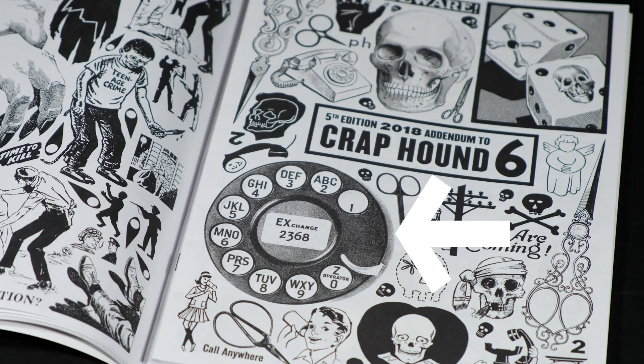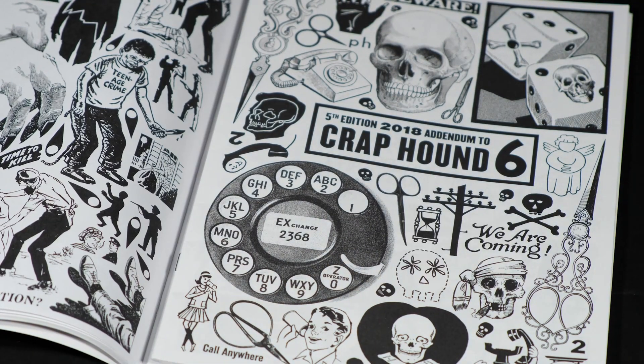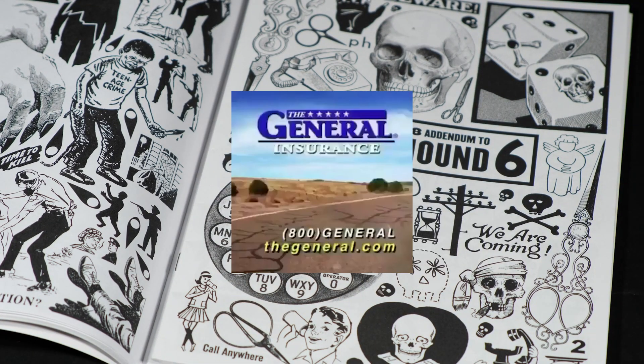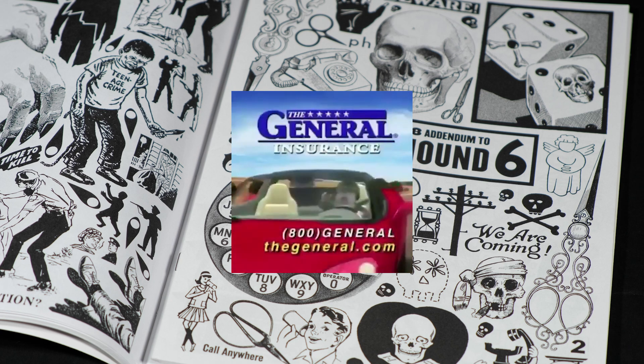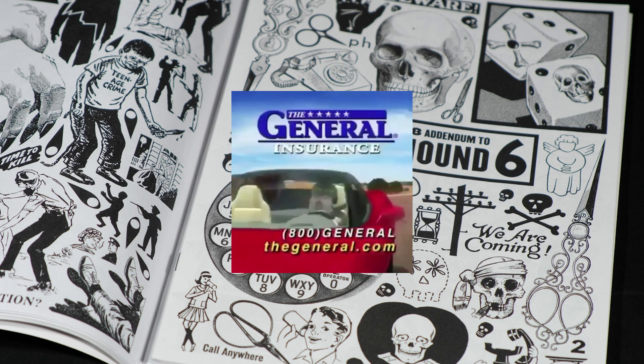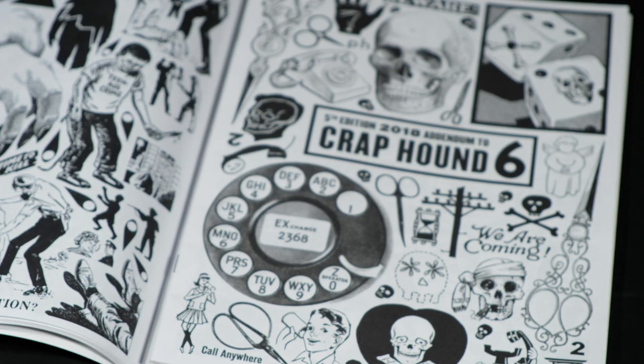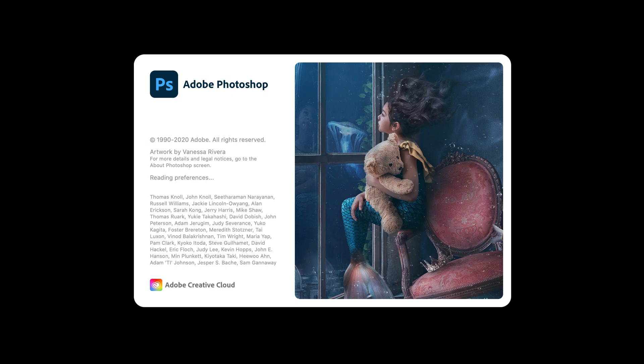When I found this rotary phone dial this car insurance jingle popped into my head. For a great road rate you can get online go to the general and save some time. Snap a picture and I'll meet you in Photoshop.